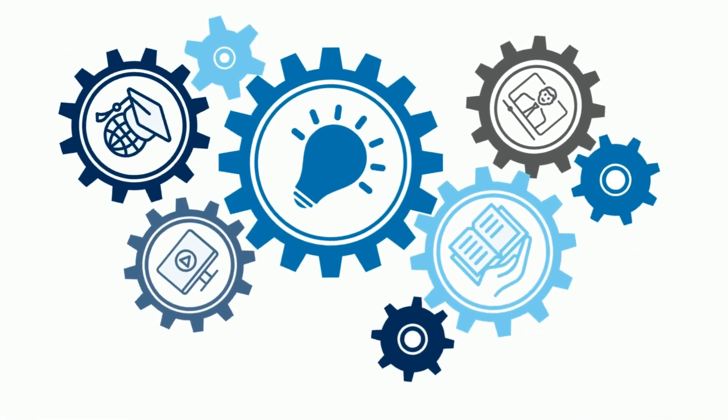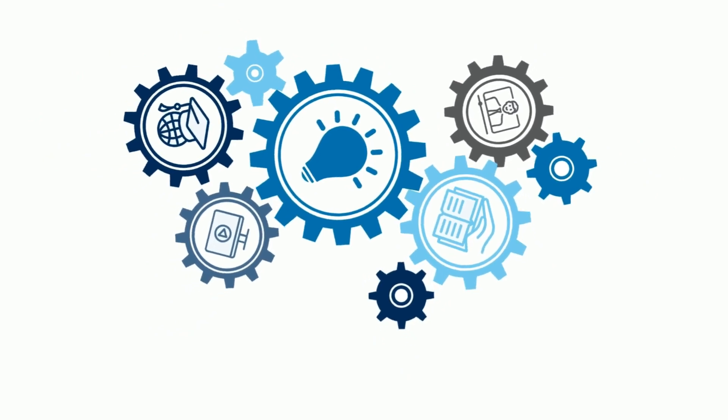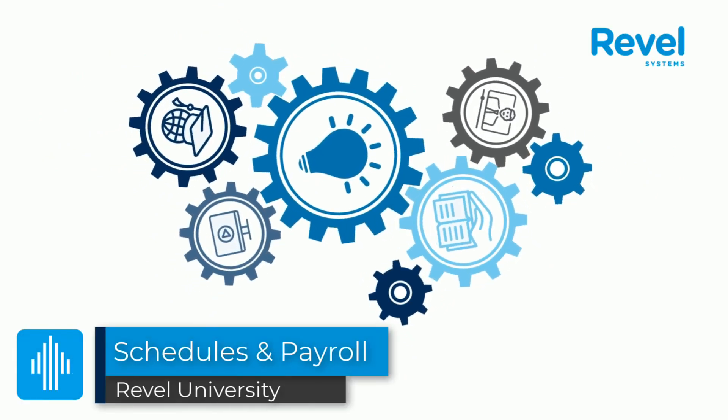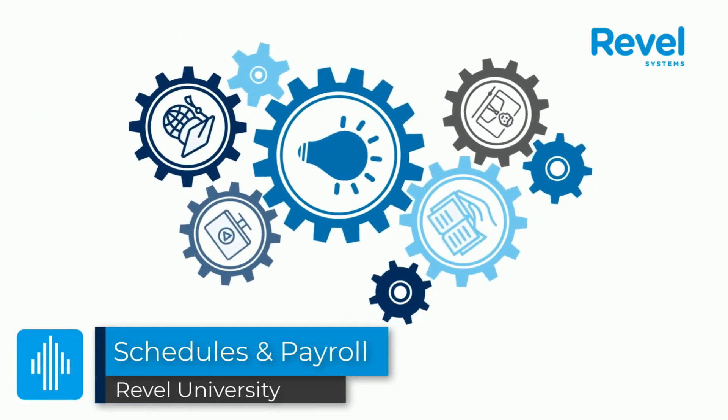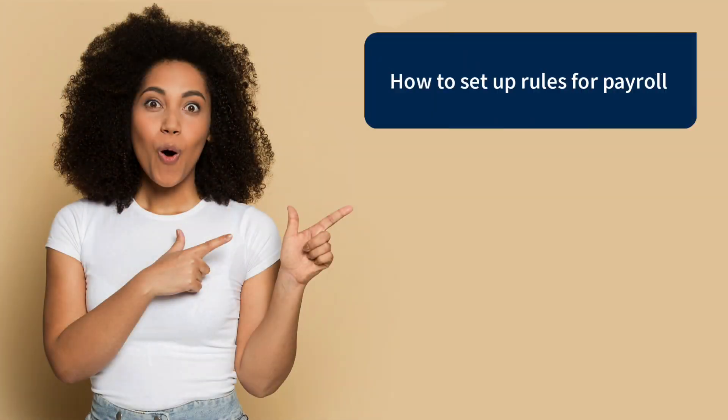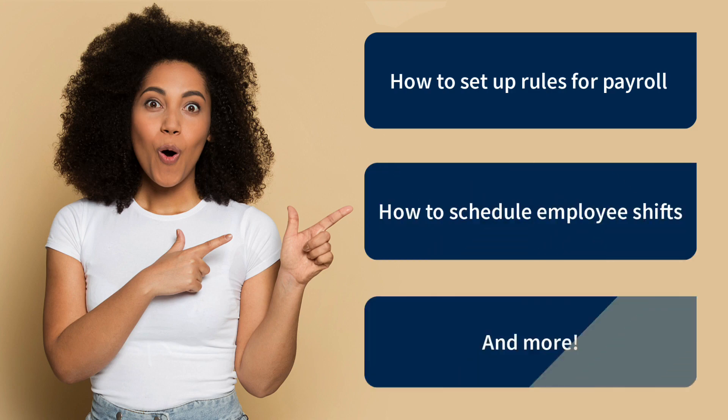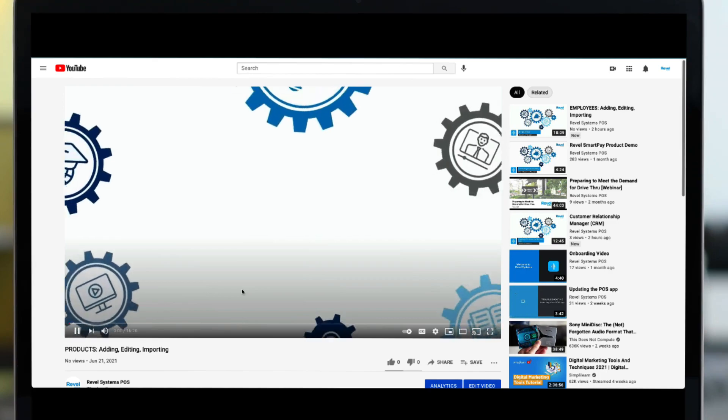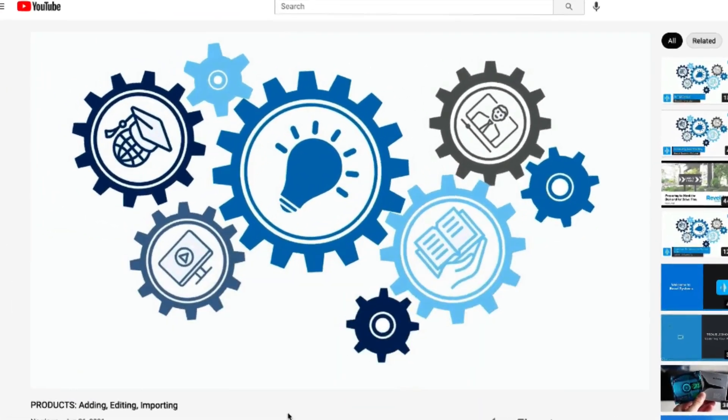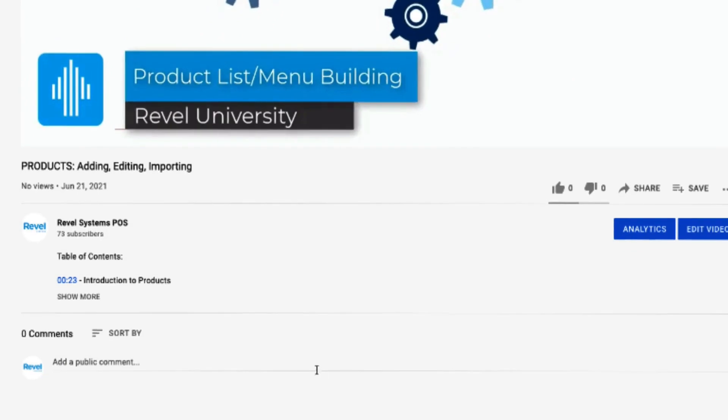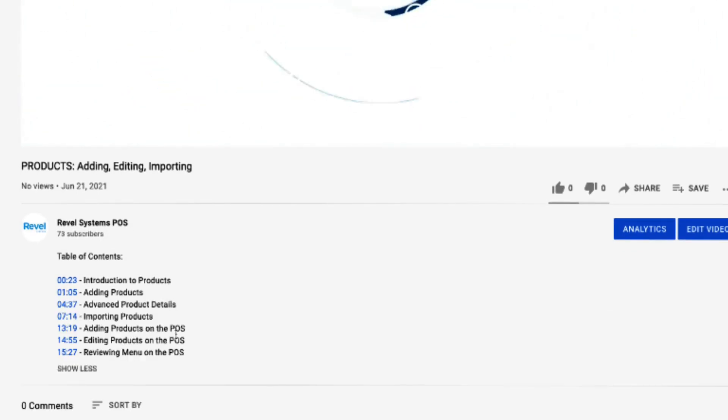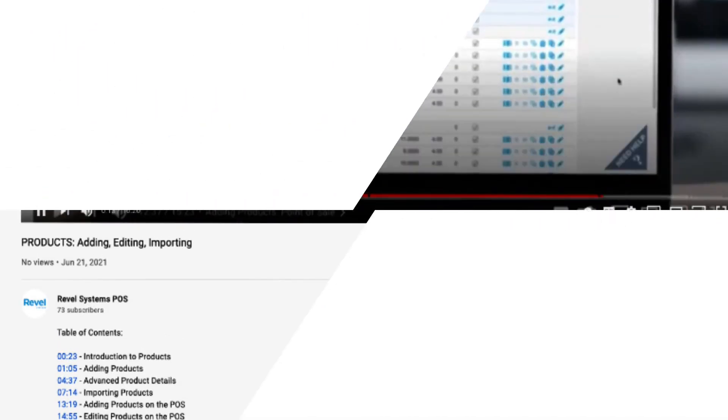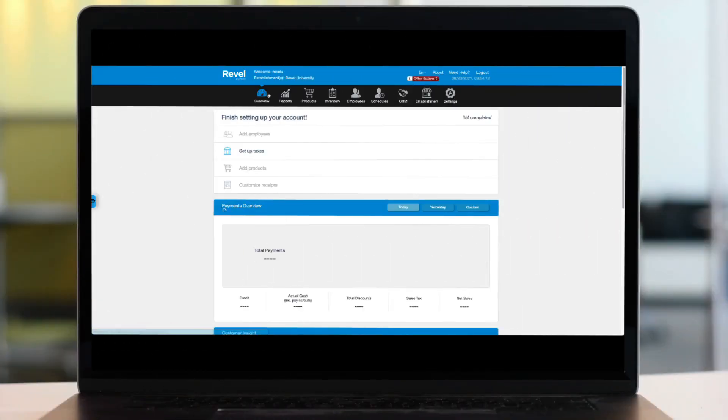Welcome to another Revel University video tutorial. This video will cover everything you need to know about the schedules tab, including how to set up rules for your business regarding payroll, how to schedule employees, and more. As with all of our tutorials, you can jump ahead to any topic that is most important to you. All of our videos have a table of contents listed below, or you can use the time bar to jump ahead. So let's get started with schedules and payroll in the management console.